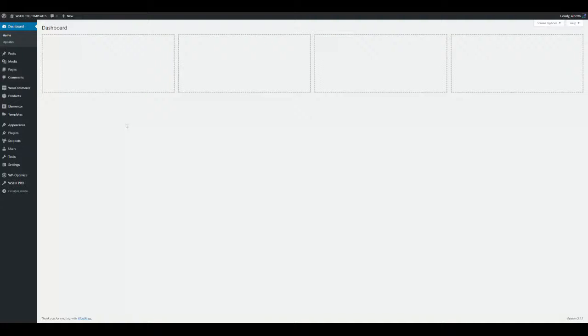Welcome to the WU Shortcodes Kit Pro video guides. This time we will learn how to build a custom account page with custom login using the WU Shortcodes Kit custom templates for Elementor. It's only required to be an Elementor user and activate the WU Shortcodes Kit Pro function to start.